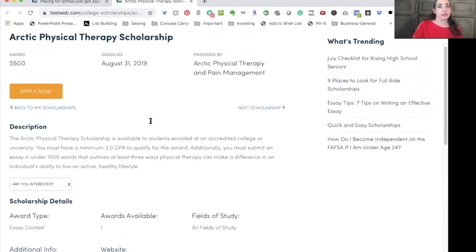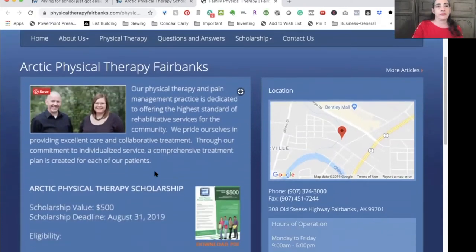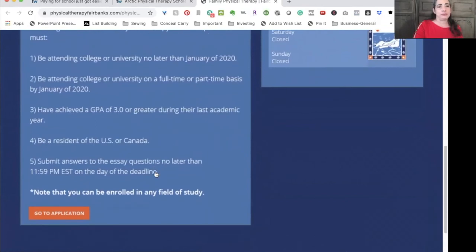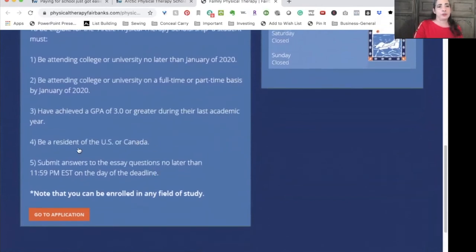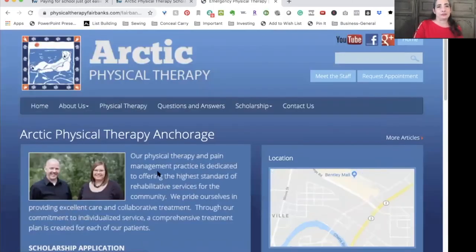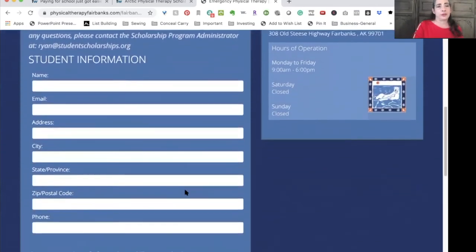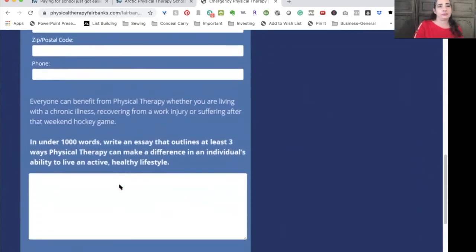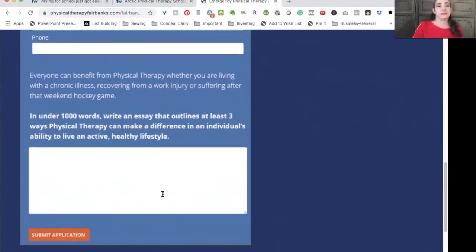In this case, I'm going to go ahead and take a look at it. We get more information about eligibility — must be a resident — and here's the deadline again. Under Application, I get more info and find out the student will have to fill out everything online and place their essay there. It's always best to write the essay in a Word document first, then just copy and paste it when ready, and then submit.